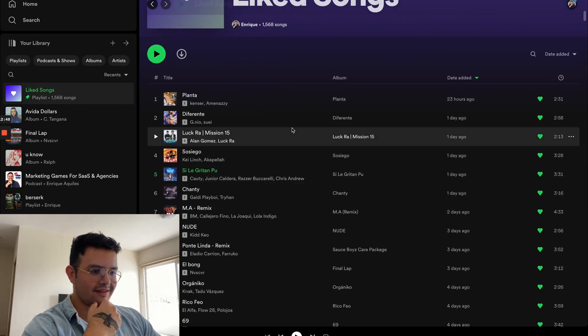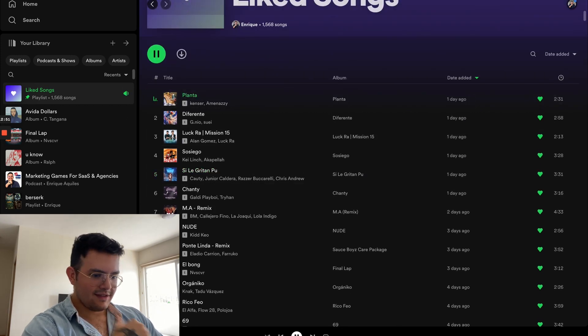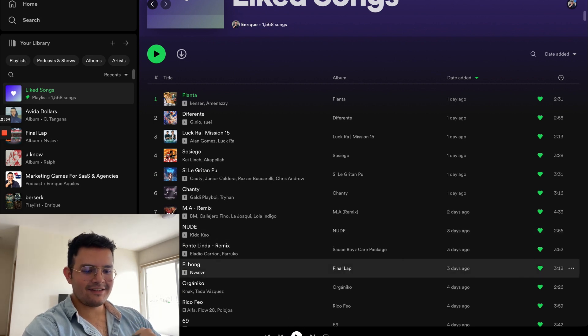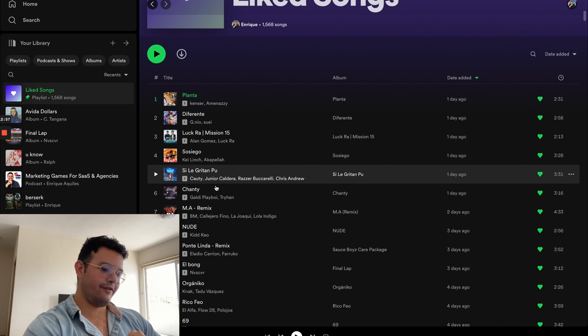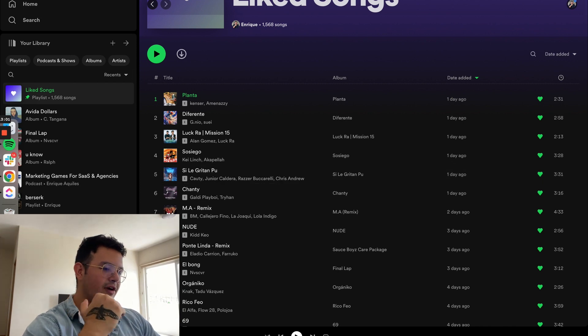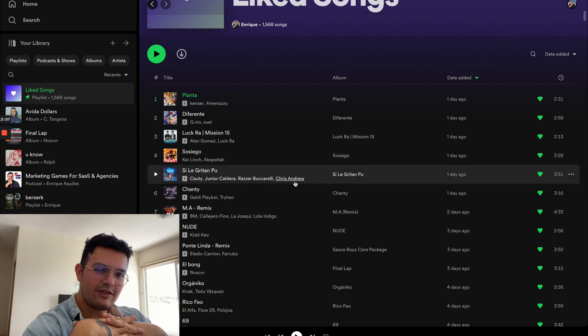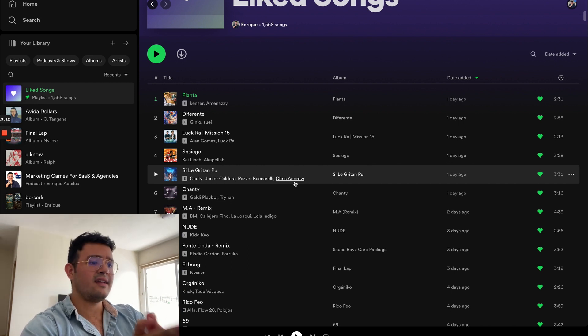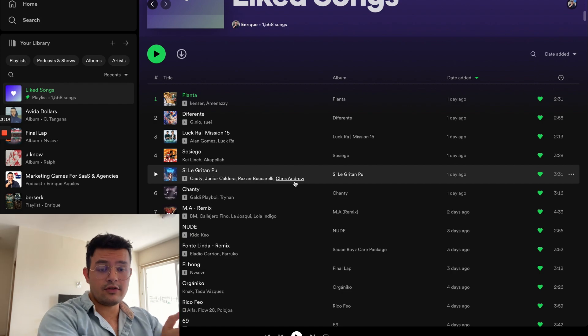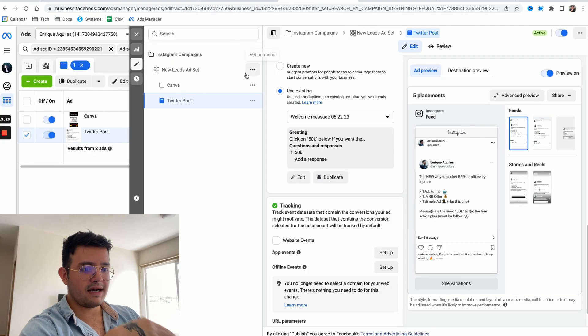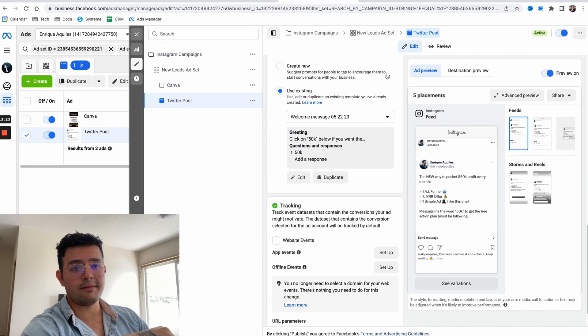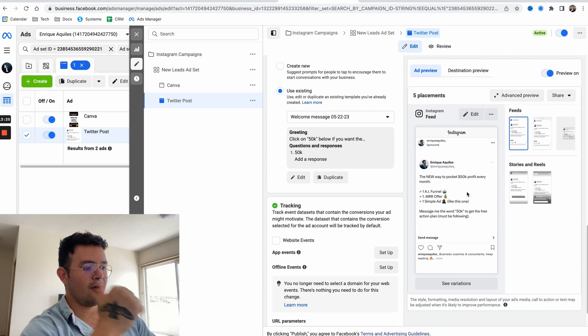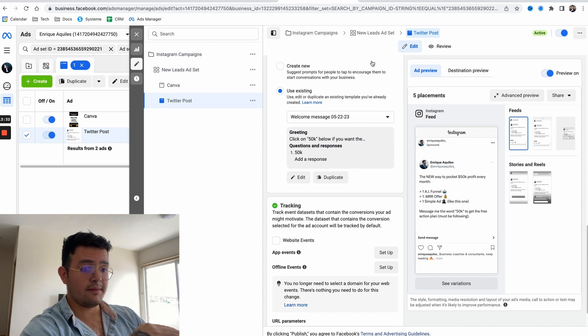As always, I like to end the videos recommending a banger song. For today, Planta by Cancer and Amenazzy - absolute banger. If you like some rap but at the same time some R&B, literally doesn't make sense how good this song is. Go follow me on Instagram, let's have a conversation if you're ready to start scaling to $50k per month running one AI funnel, one MRR offer, and one simple ad. Hope you found this helpful, see you in the next one.